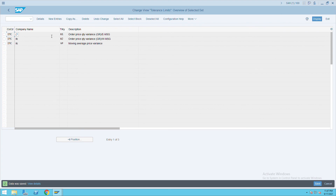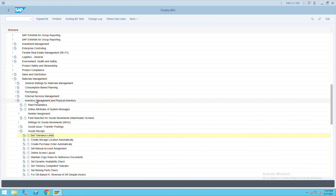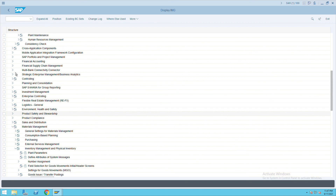Once the tolerance limits are set, we'll go to Define Plant. This configuration is completely for FI-related setup. As this is all for FI-MM integration, I am showing you why it is needed rather than going into full MM detail. The system is taking some time.